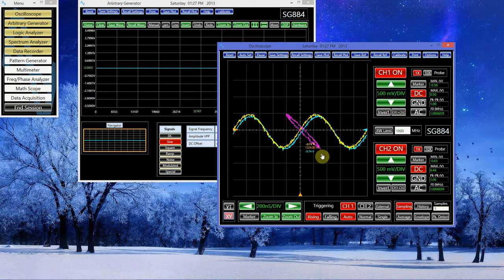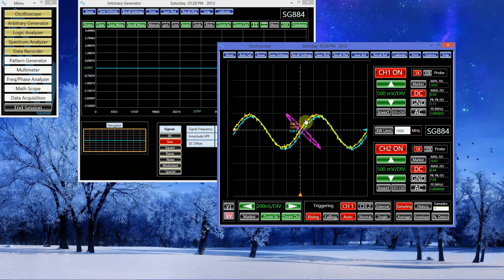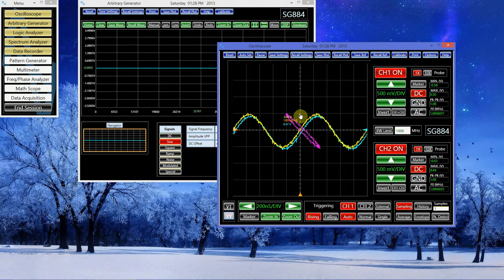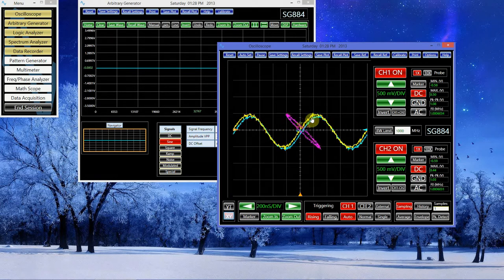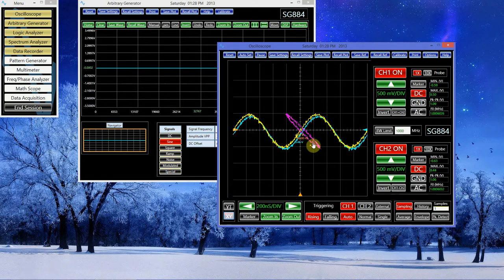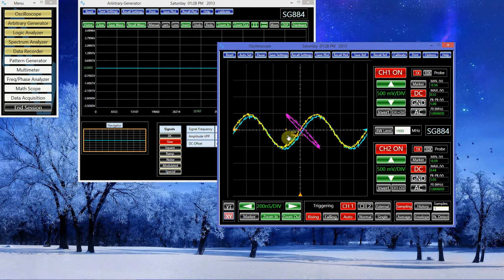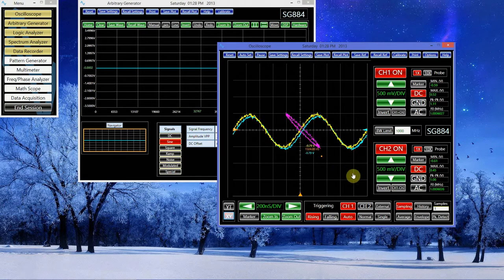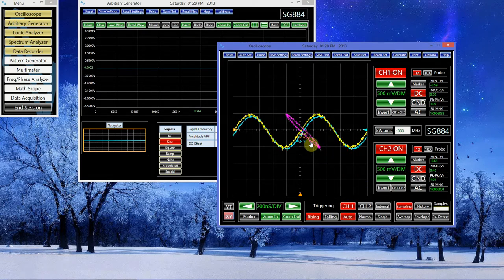The larger the phase shift, the more this ellipse would look like a circle. If the phase shift was 90 degrees, you'd get a perfect circle. If the phase shift was zero, in the case of no delay, it would be a straight line.